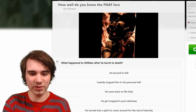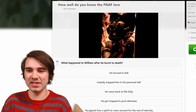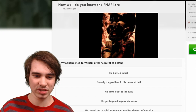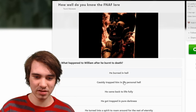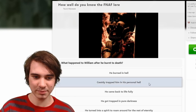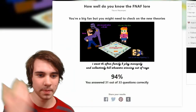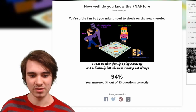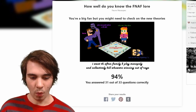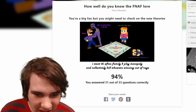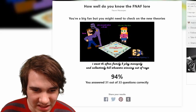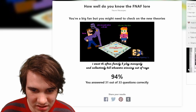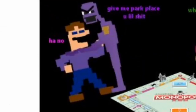What happened to William after he burned to death? I like how it goes from FNAF 6 to VR to back to FNAF 6. They trapped him in his personal hell. What's my score? 'You're a big fan but you might need to check on the new theories.' I want the Afton family to play Monopoly and collectively kill whoever's winning out of rage — give me Park Place!